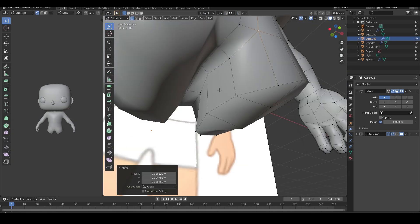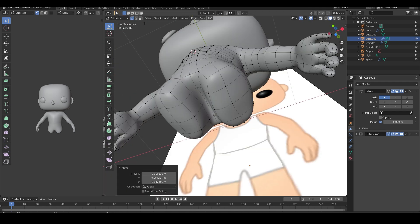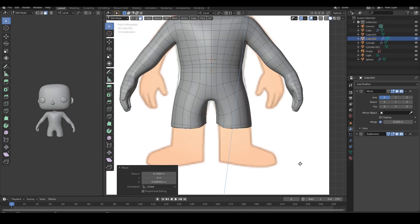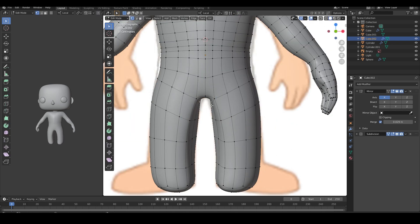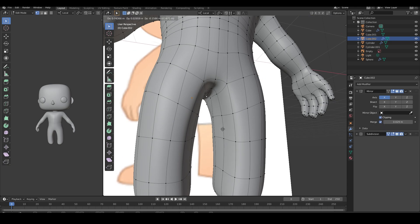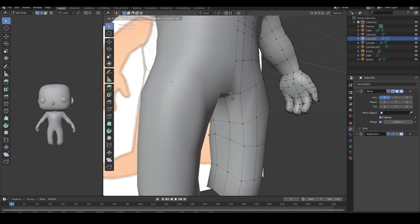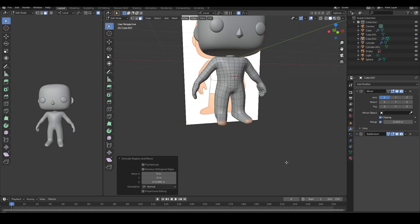I'm extruding some faces at the bottom now for the legs and adjust their proportions as I go. I do the same here for his feet.